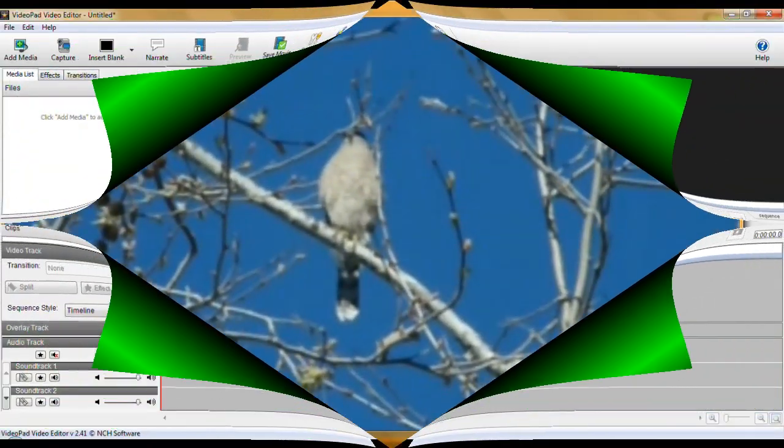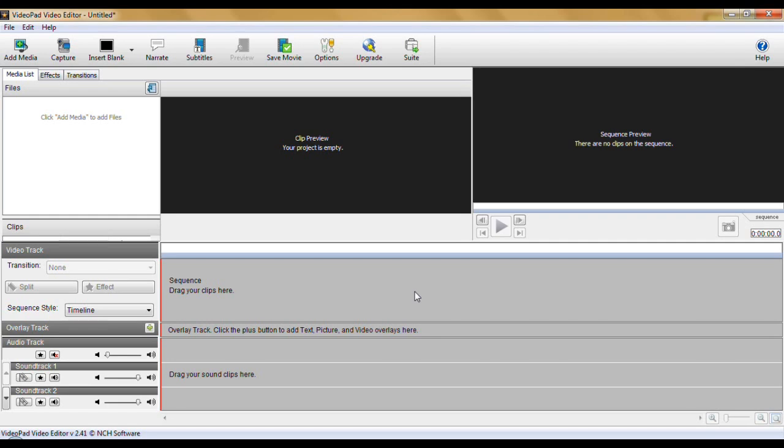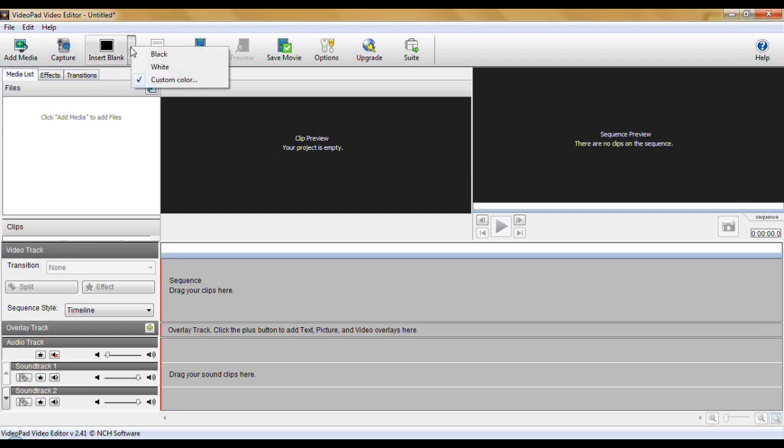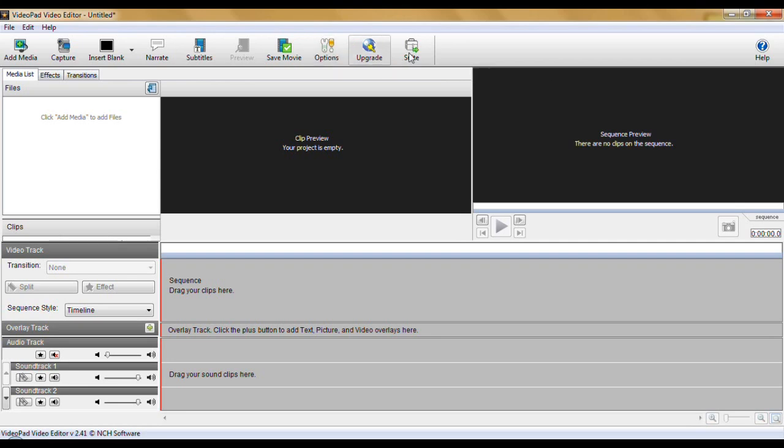This is Video Pad's Video Editor. Looks a lot different than Movie Plus Starter Edition. And it is a lot different. This one has a lot of neat effects and great effects. And you can add more. It uses a virtual dub plug-in that you can add to it. Also has a good set of transitions. It has everything you need buttons along the top. You can add media, capture from a camera, insert a blank, narrate, add subtitles, saving your movie. There are options. And then upgrading in suites, of course.